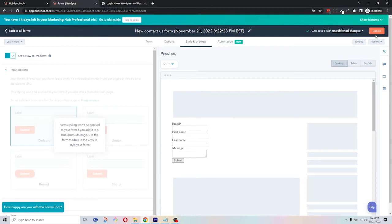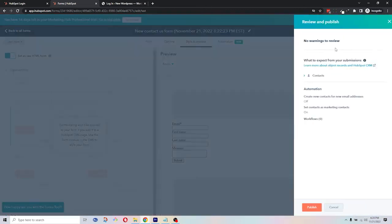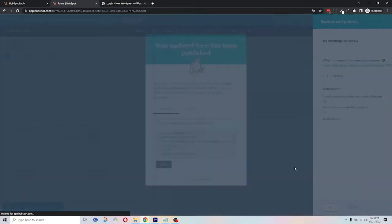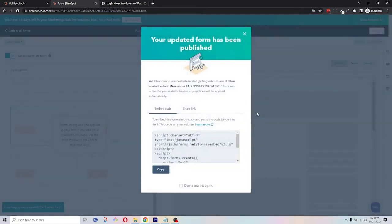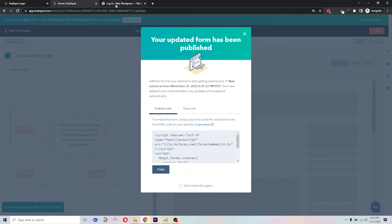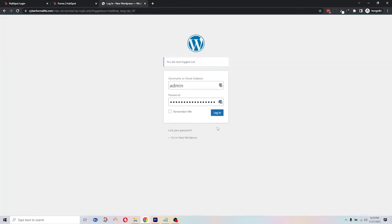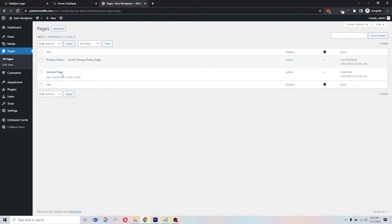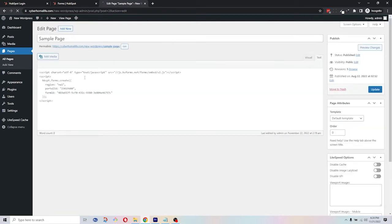We will then embed the form on one of my web pages by clicking on the Embed button on the top right and clicking on the Copy button at the bottom, which copies the HTML code of the form. I will go to one of the pages on my WordPress website and open the page to edit it. I'm going to log in, go to the pages, and then click on the sample page to edit it. I will paste the copied HTML code of the HubSpot form.